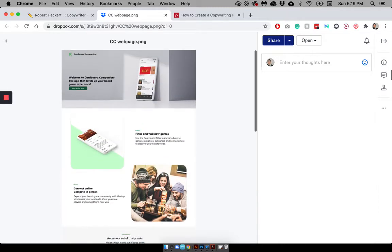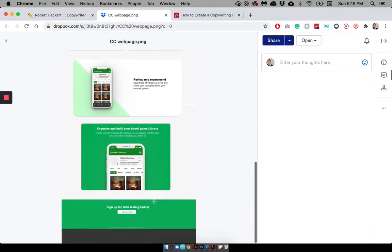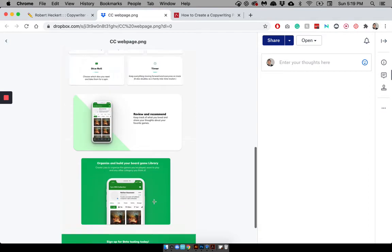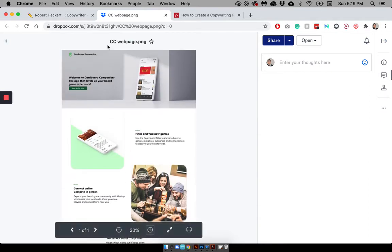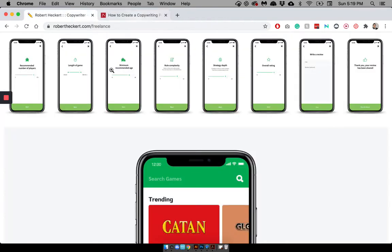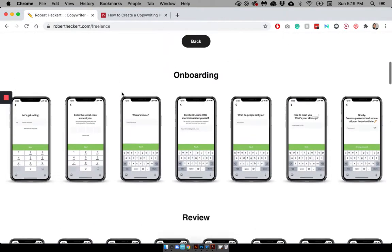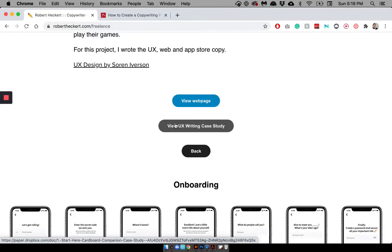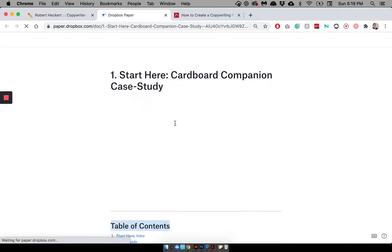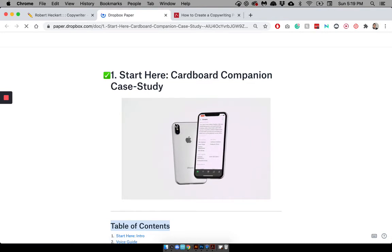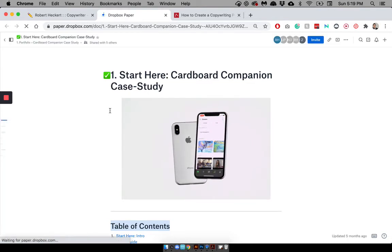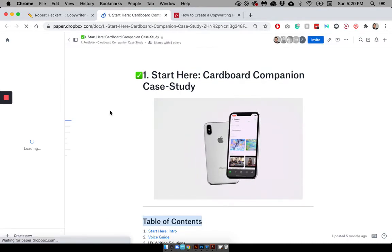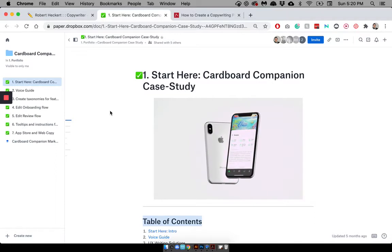So my backup plan was to just link to Dropbox so viewers and people looking at my portfolio could pretty easily still access it. If the site was live, then I would just send a direct link to the site itself. And then, as you can see, there's another button right here. View UX Writing Case Study.